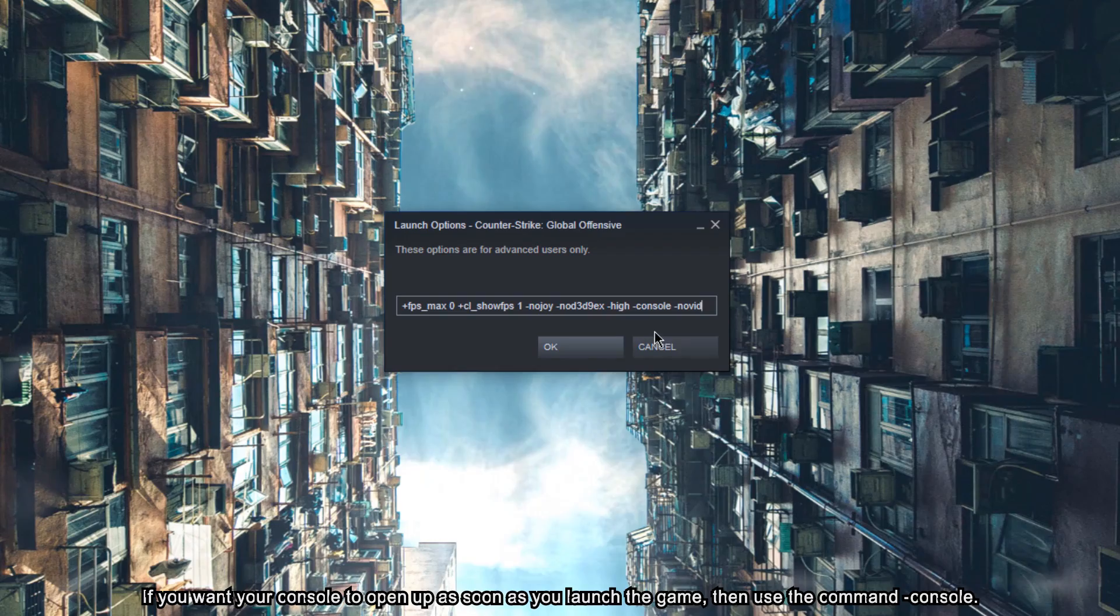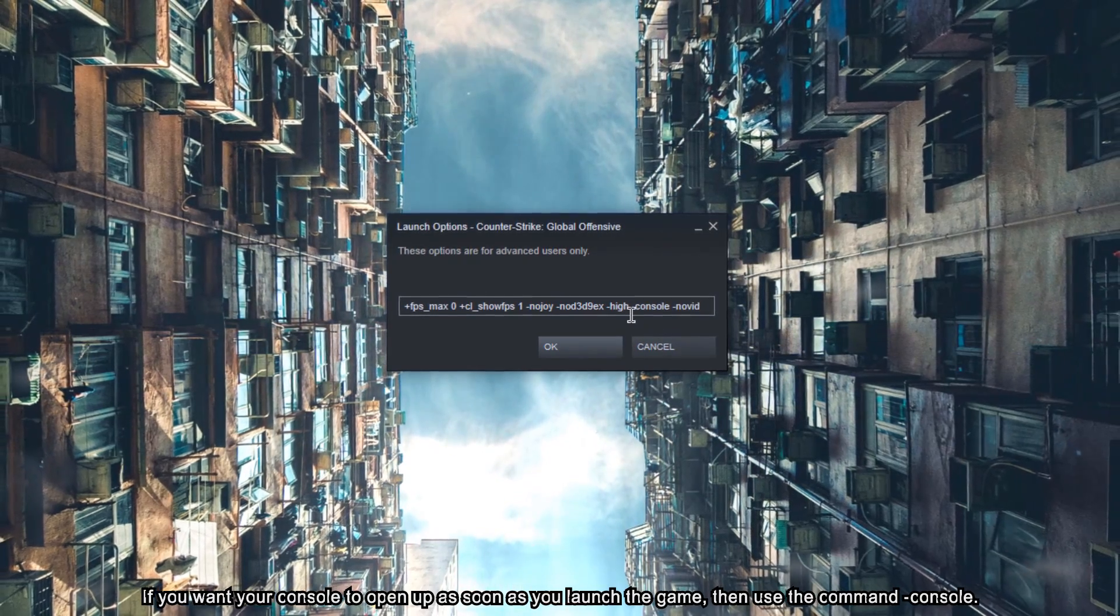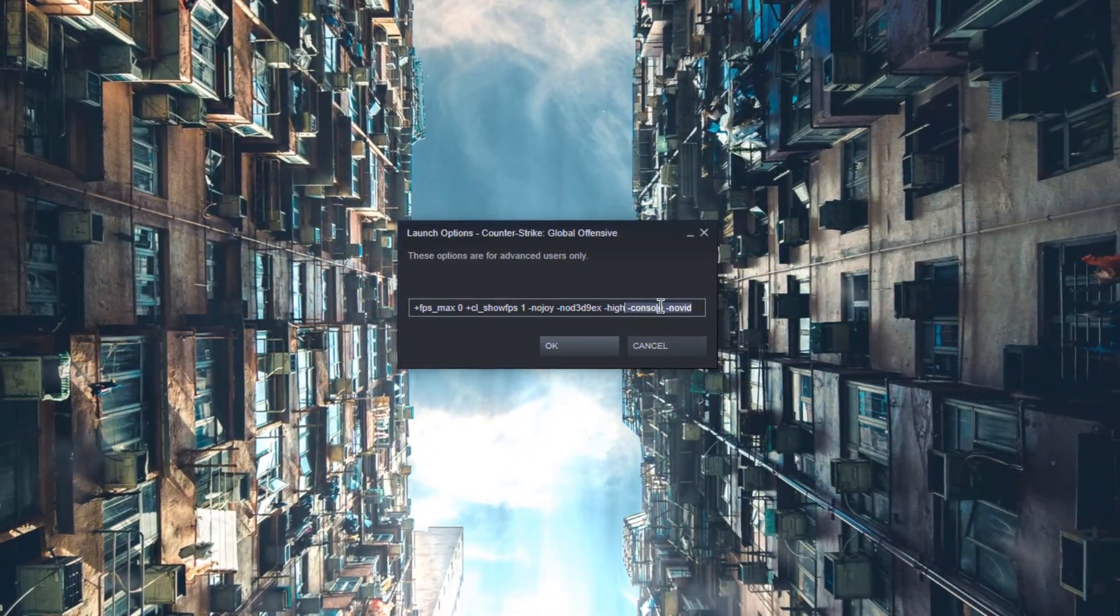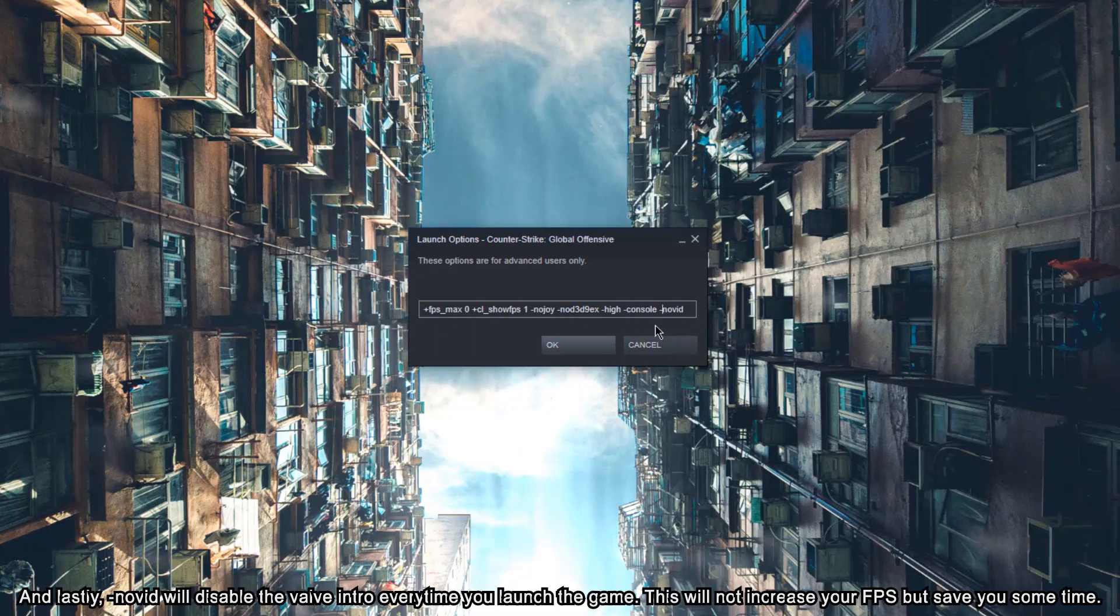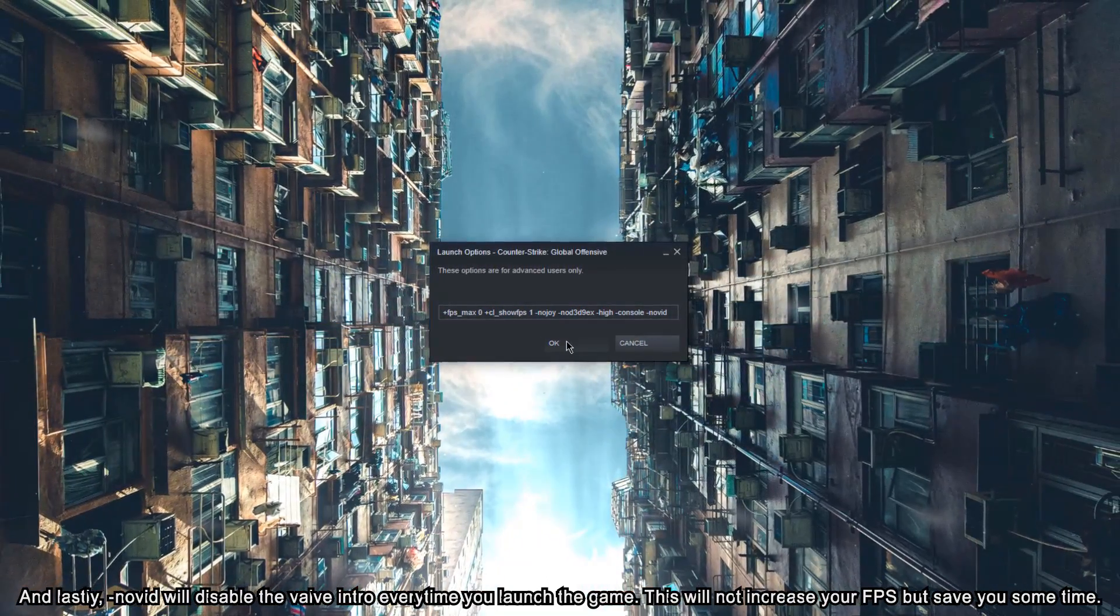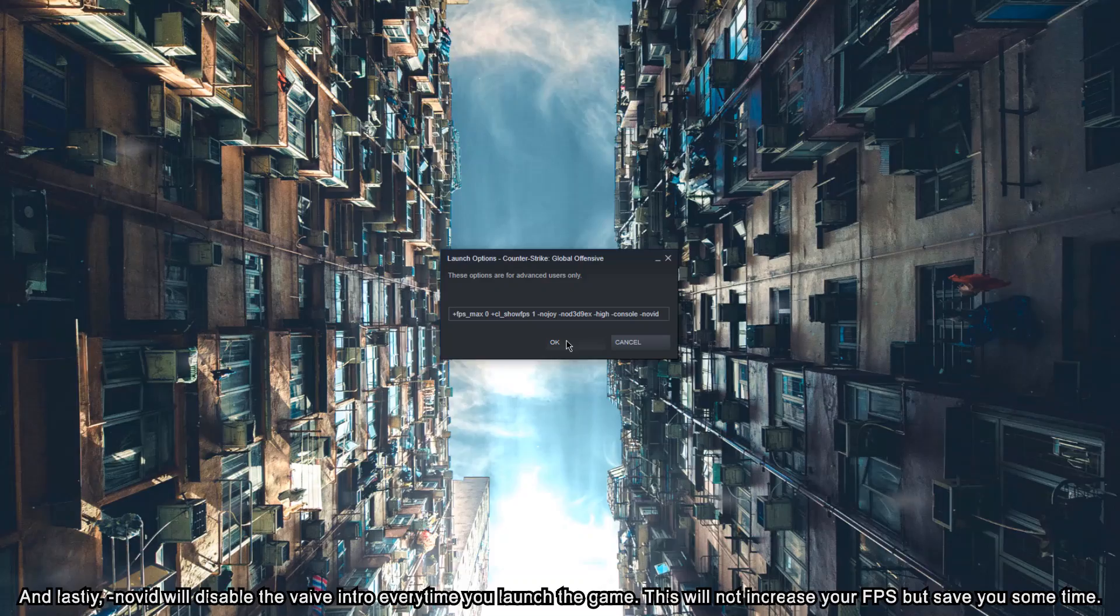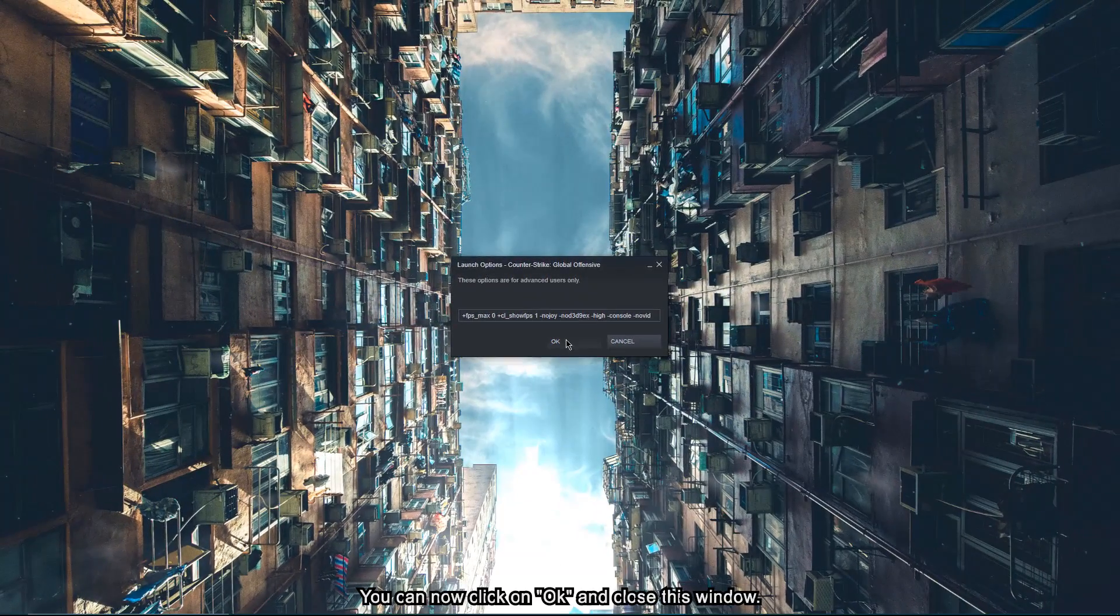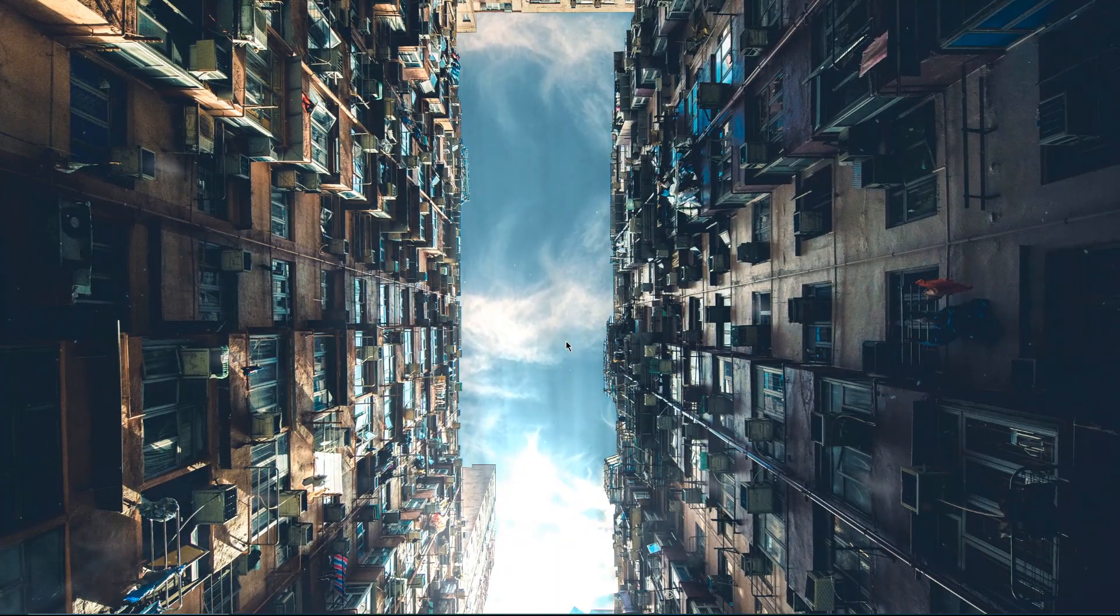If you want your console to open up as soon as you launch the game, then use the command console. And lastly, Novid will disable the Valve intro every time you launch the game. This will not increase your FPS, but save you some time. You can now click OK to close this window.